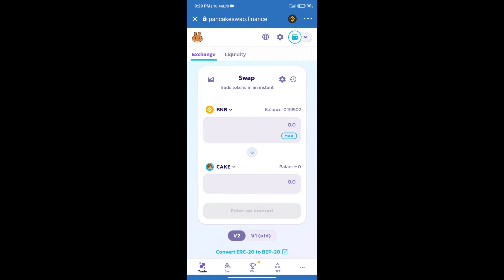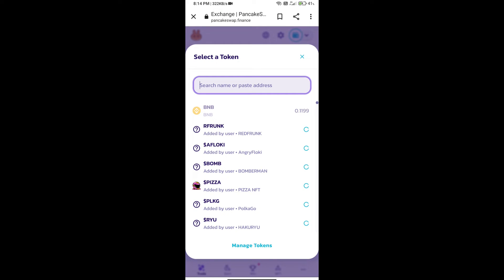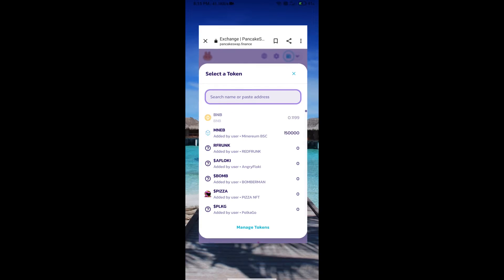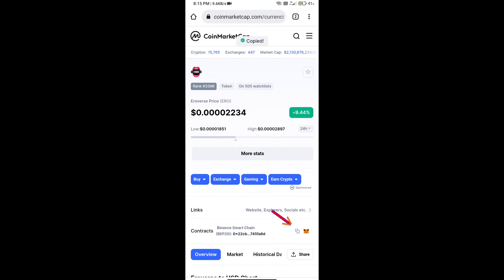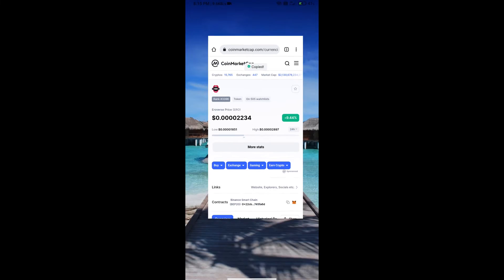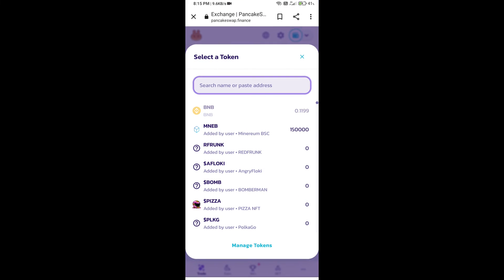After that, click on cake. Here we will enter Eero Worth token smart address. And we will open Eero Worth token on CoinMarketCap. Here we will copy this address and paste here.